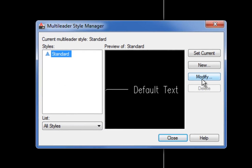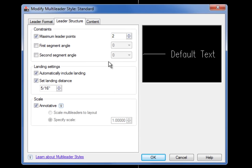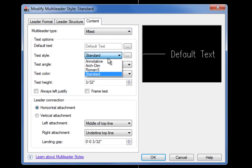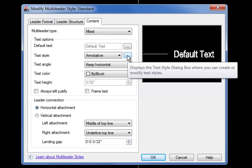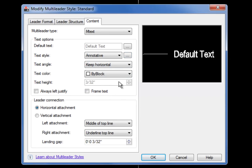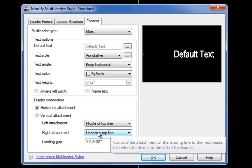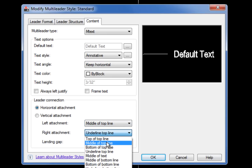I'll hit Modify to modify the default style — you could create a new one if you wanted. I'm going to start on the Content tab and choose the text style that you have previously set up. If you needed to do that you could click on the three dots to the right of the pull-down to get to the text style manager as a shortcut. The text height is grayed out because I have that set in the text style; if your text style is set at zero you could enter the height here. At the bottom left where the attachment occurs, I'm going to change right attachment to 'middle of bottom line'.